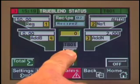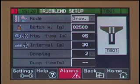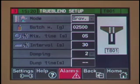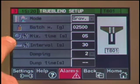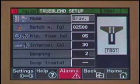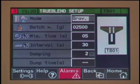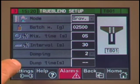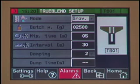Next, we will enter the True Blend setup screen. The following selections are available: mode — selects blender operating mode; batch weight — sets the weigh bin target weight, which by default equals the model number times 10 grams; mix time — sets mixer run times after a batch is dispensed; interval — sets the time between motor jogs after mixing time has expired; damping — the vibration sensitivity level setting; and dump time — sets the time that the discharge valve remains open for material dump. These are all factory preset for optimal performance. The only two that may need to be adjusted are mode and batch weight.